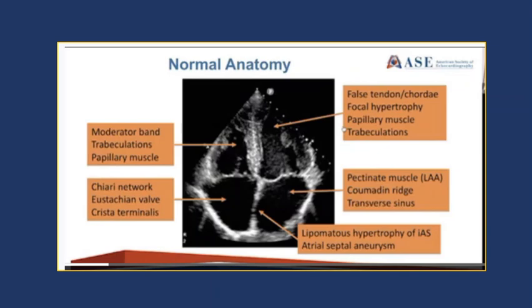This is a schematic looking at the heart in its four chambers and some of the normal variants that you can see within them. Within the right ventricle you can have a moderator band, which is a muscular band-like structure that stretches across the entire right ventricle. You can also have prominent trabeculations and prominent papillary muscles, all of which, if abnormally thickened, can look like thrombus especially if the clinical suspicion is already there.